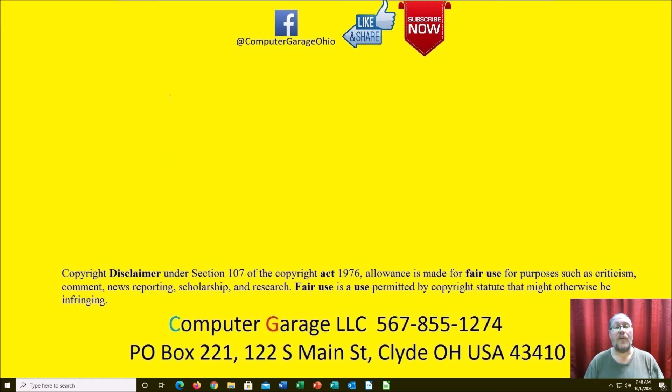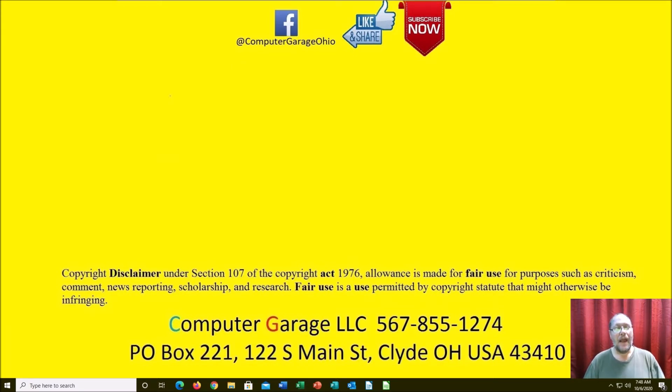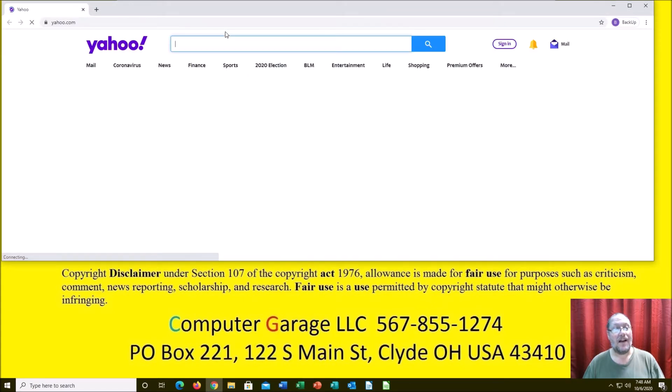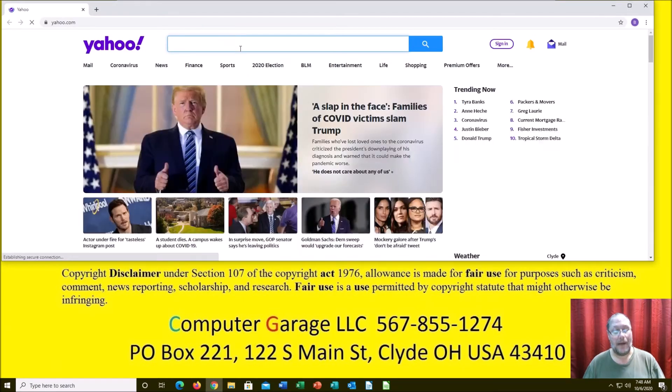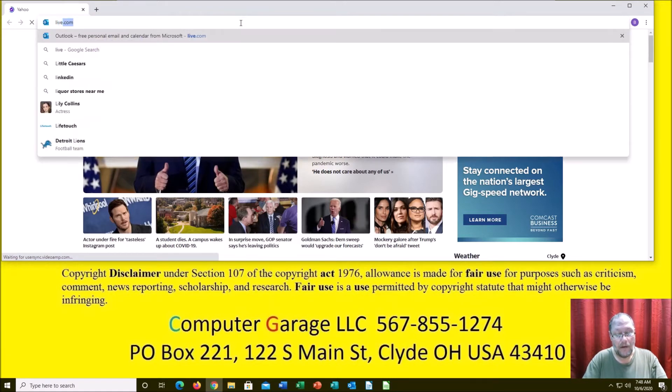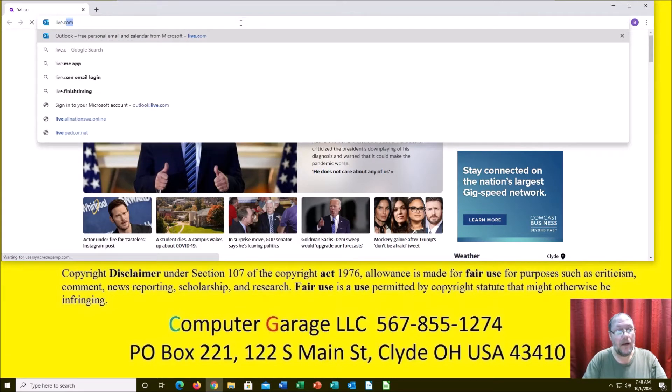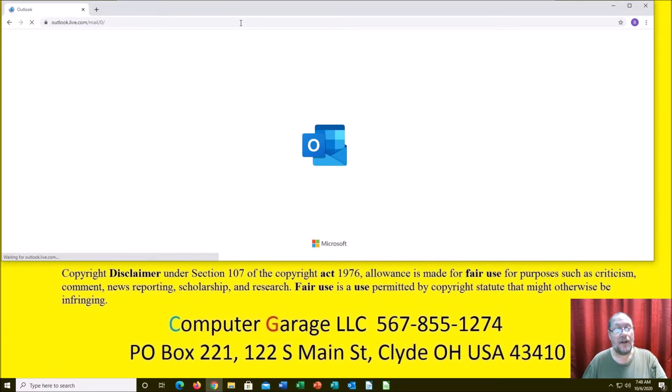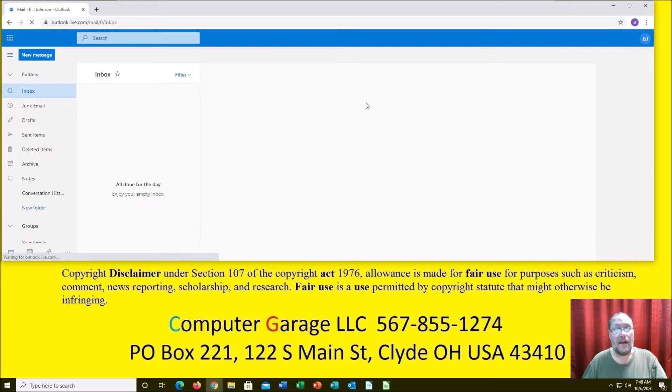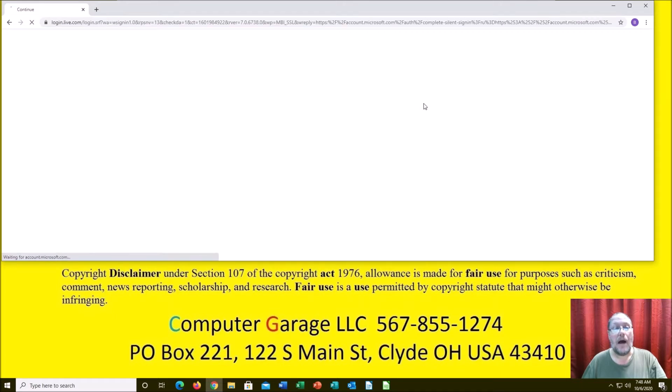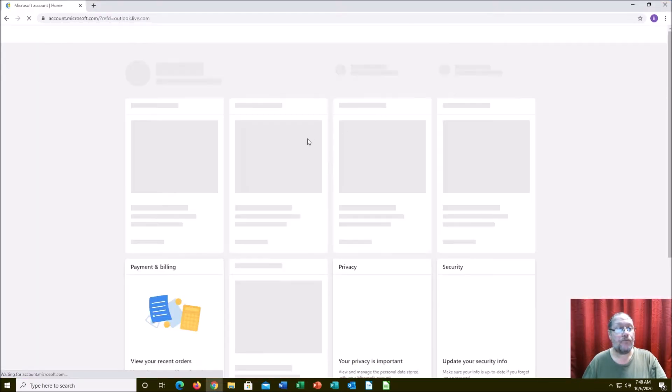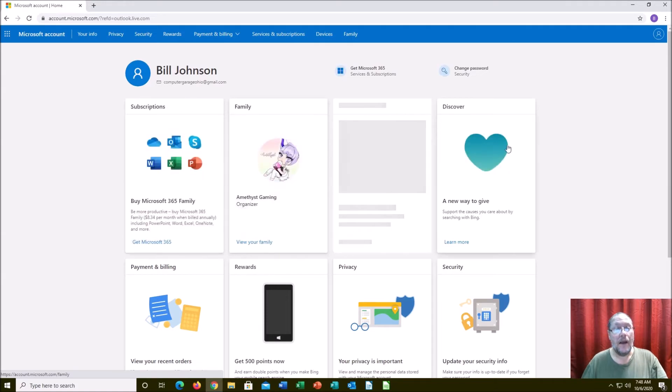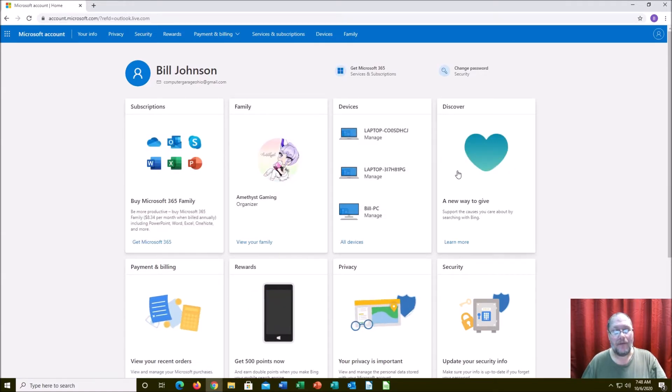The reason why I bring this up is because Microsoft actually records a lot of information about you if you're using a Microsoft account. Let me get into here. I do have a Microsoft account because I have to. We're going to go into my account.